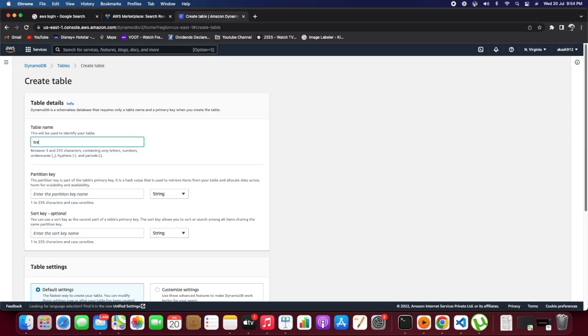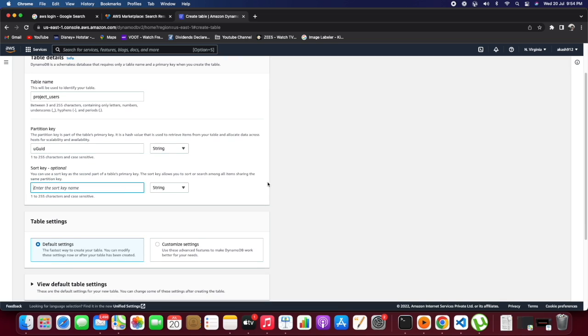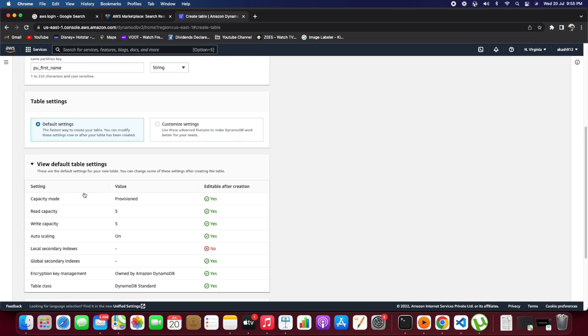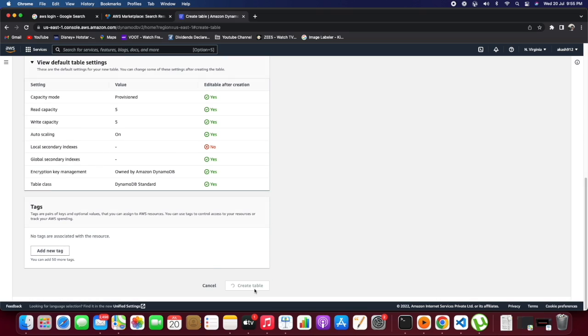Let's create a new table. We will name it project_users. The partition key is the primary key of the table, so it should be unique for every record. We also need to mention the sorting key for the sort order of entries. Currently, we have mentioned only two columns.